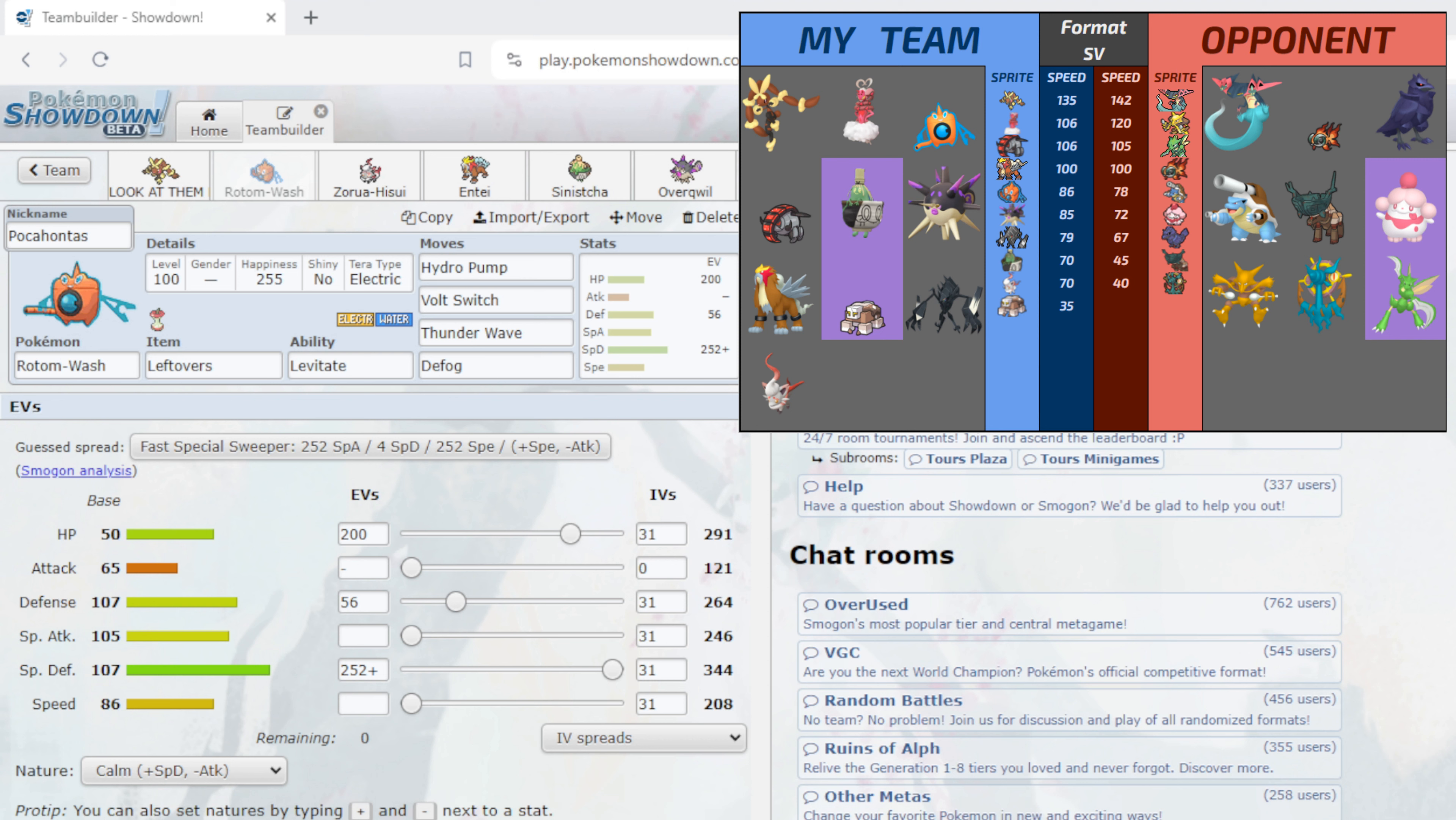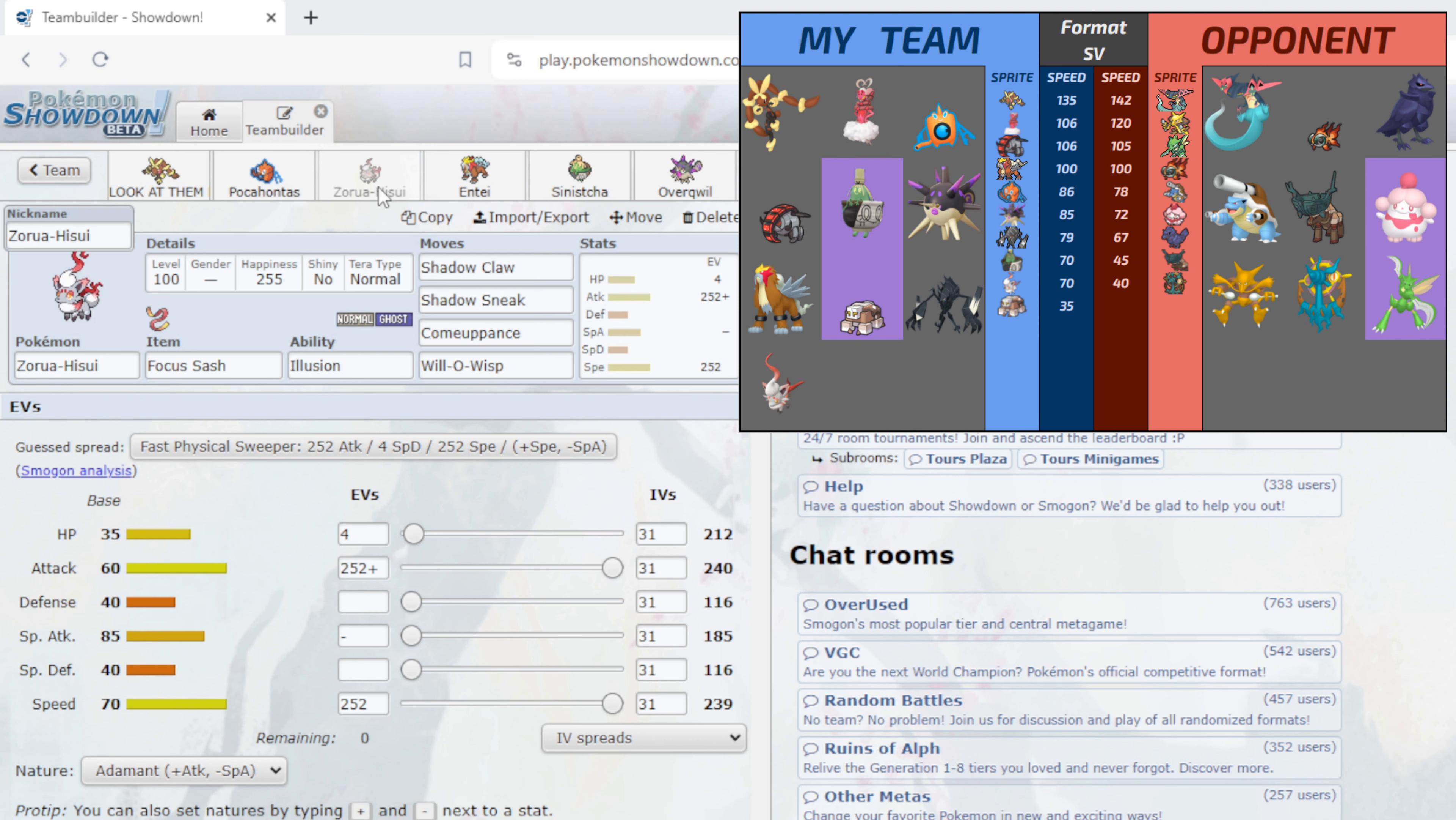But I think we can, especially if we can Thunder Wave Slurpuff and like Dragapult, I think we'll be good. I think that Rotom is very good this week especially if I can get momentum. Sorry guys I've literally just woken up.